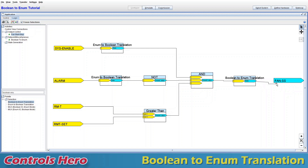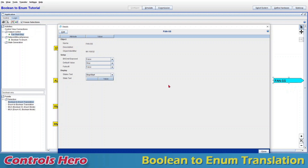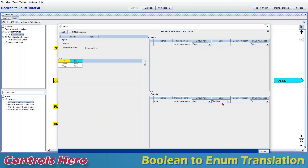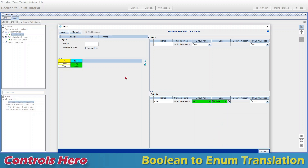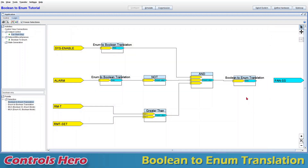Now let's try the connection again — click the translation, then click the fan start/stop — and still nothing happens. Pay attention: the fan start/stop uses units of stop/start, but my translation currently shows star/stop — they're in opposite order. We actually want stop first, then start. Go to Edit again, find stop/start in that order, apply, close, and now it works.